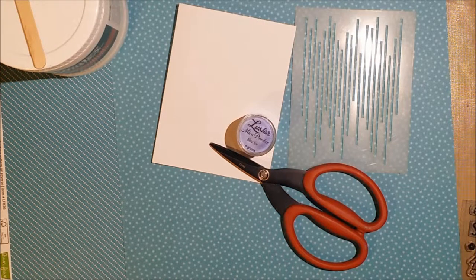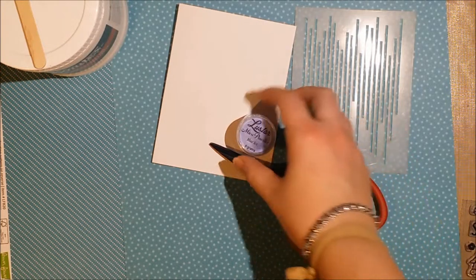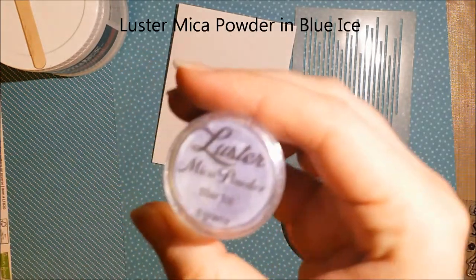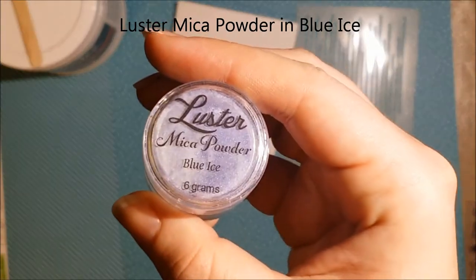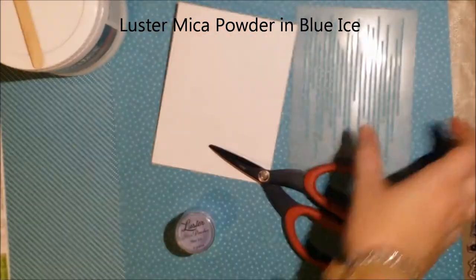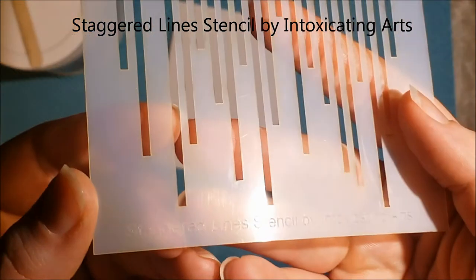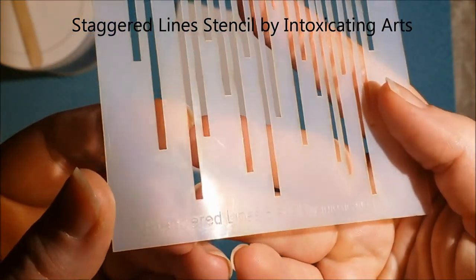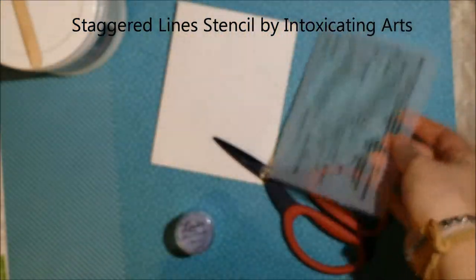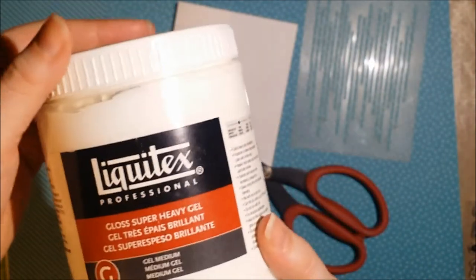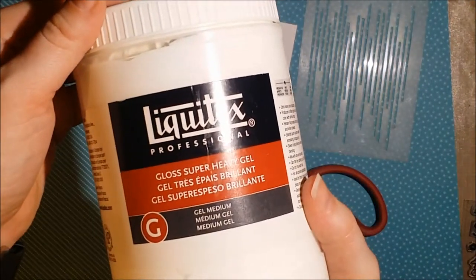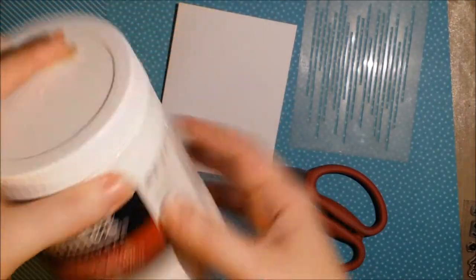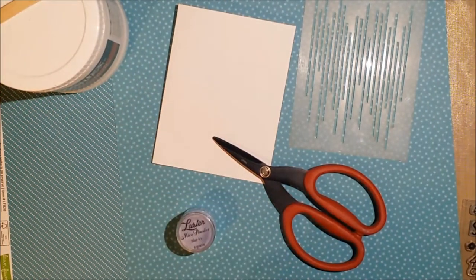I'll be using Lawn Fawn Papers, a Lawn Fawn Stamp, Intoxicating Arts Lustre Mica Powder in the color Blue Ice. I'll be using one of our new stencils, this one is called Staggered Lines which you can kind of see it's etched into there, and I'll be using Liquitex Gloss Super Heavy Gel with the mica powder through the stencil.